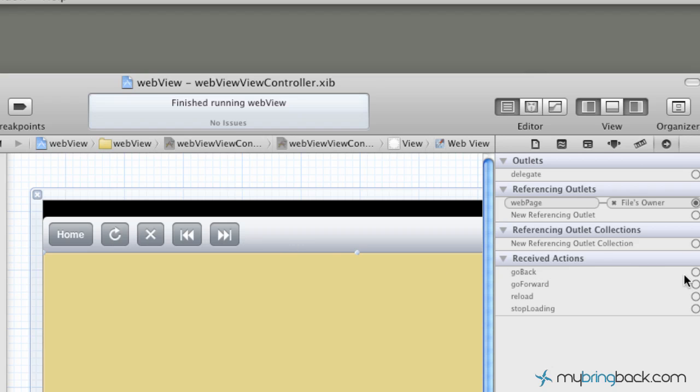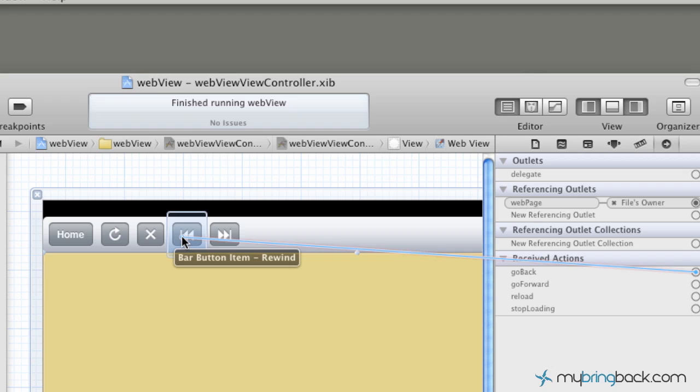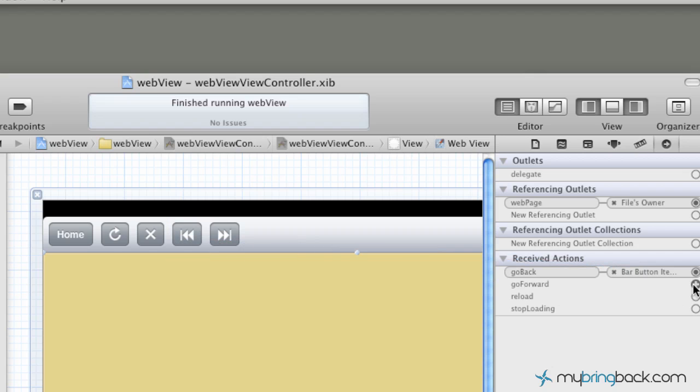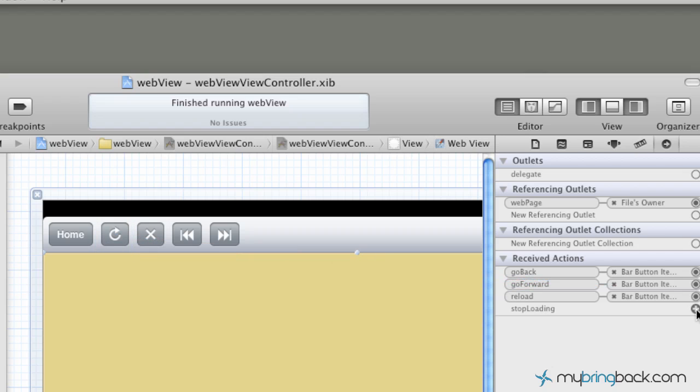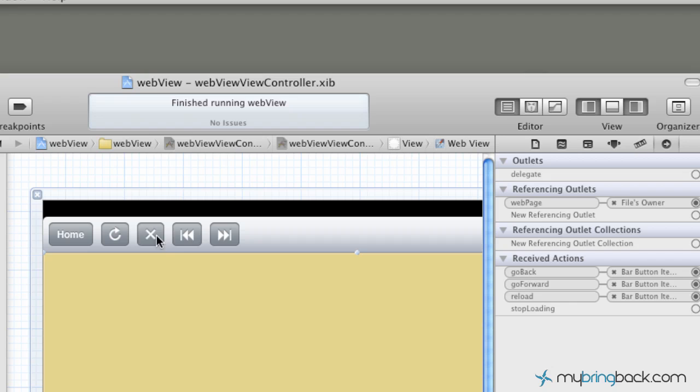So you can see you go back. We're just going to simply connect it to the button, rewind, and then go forward. Again, fast forward, reload with refresh, and stop loading with the X.